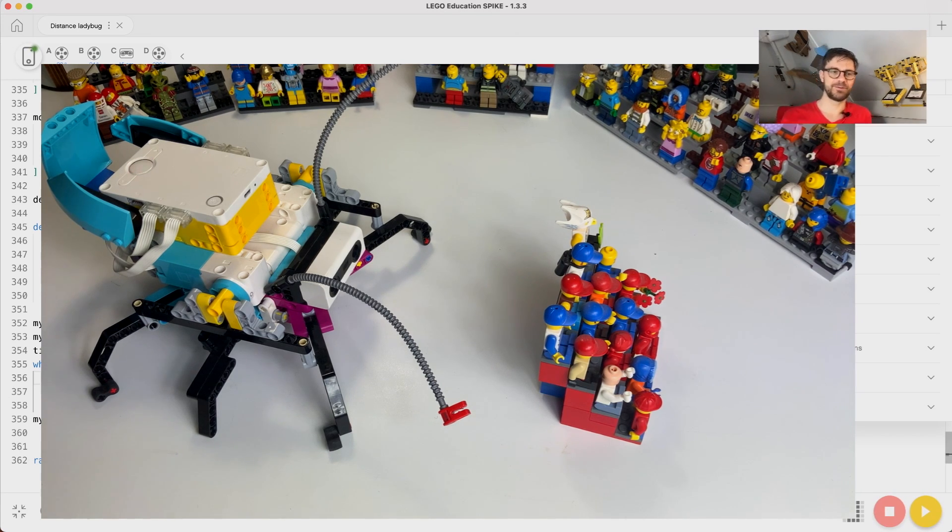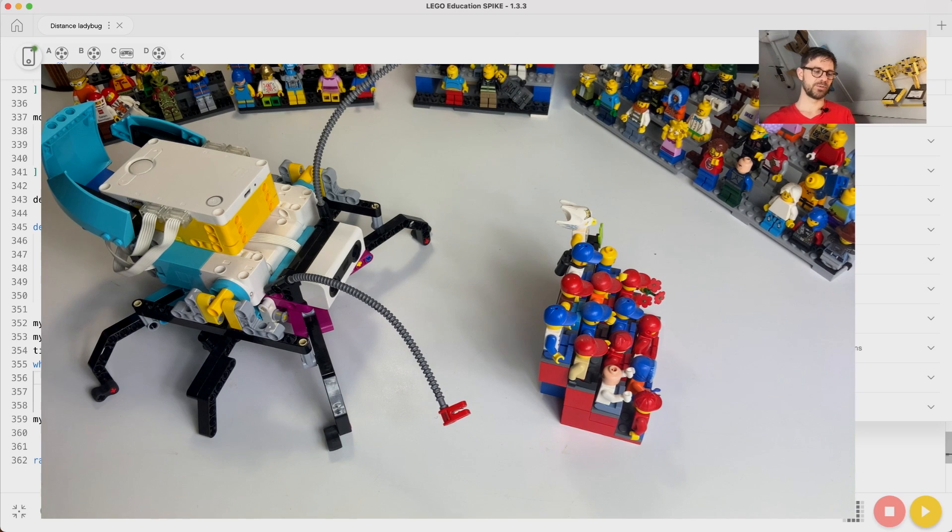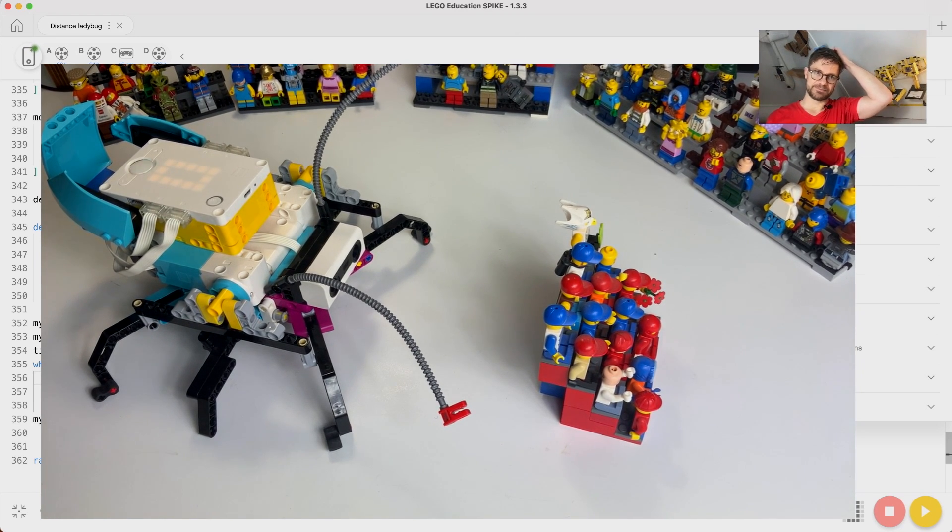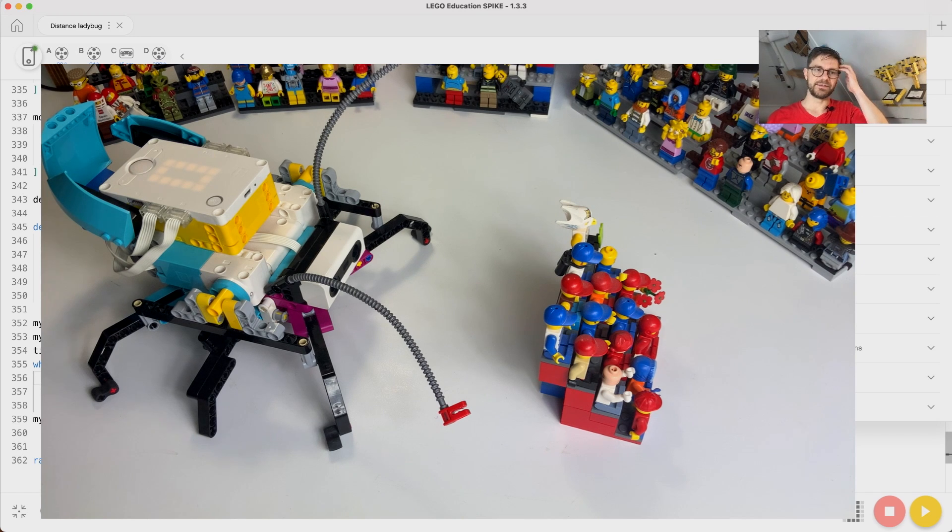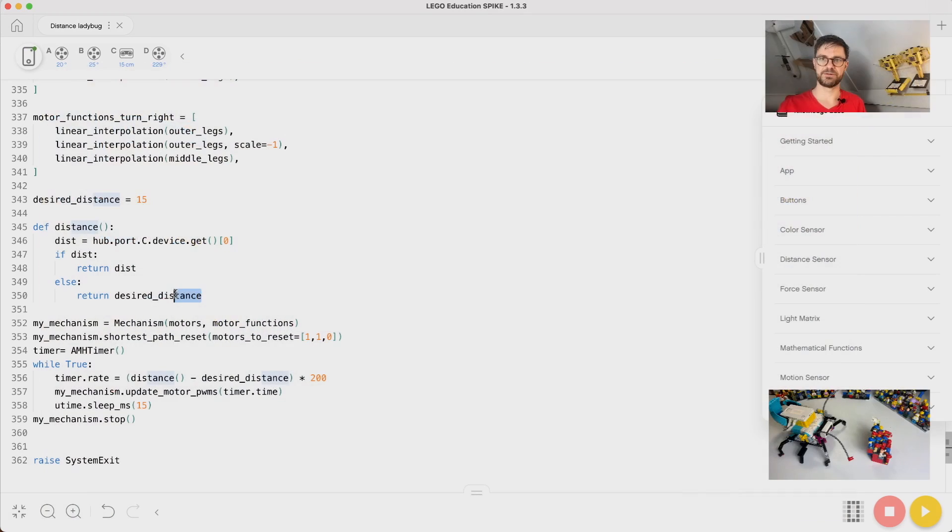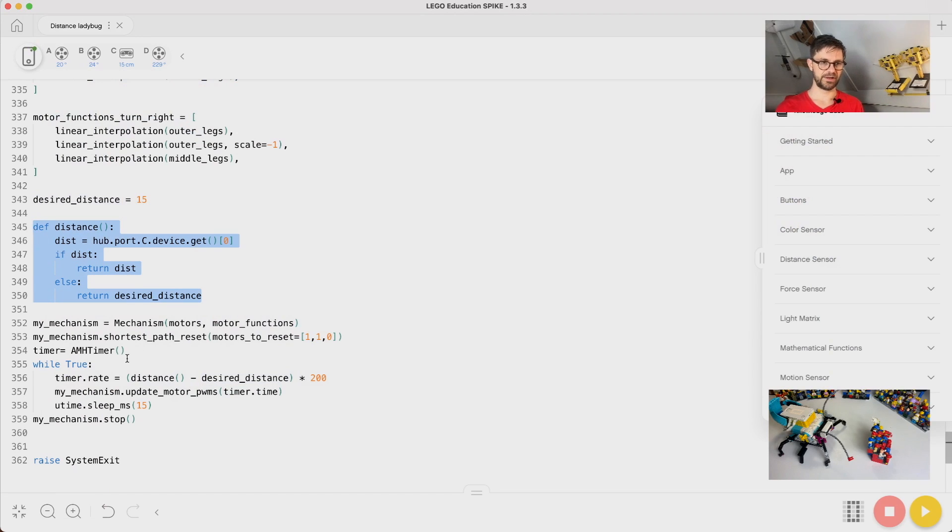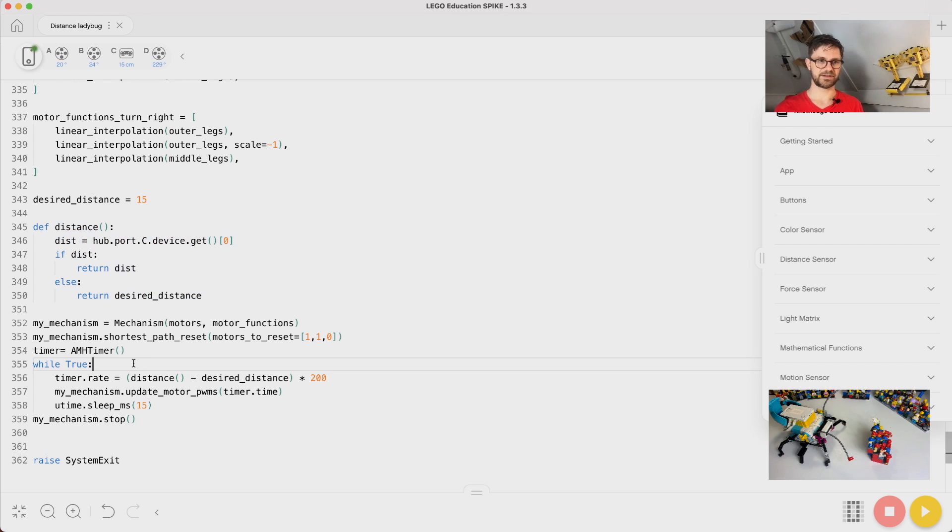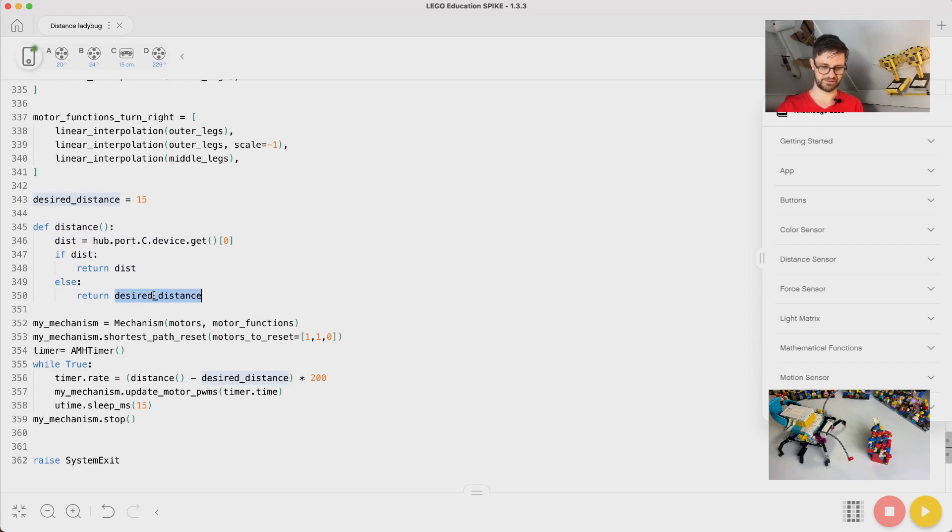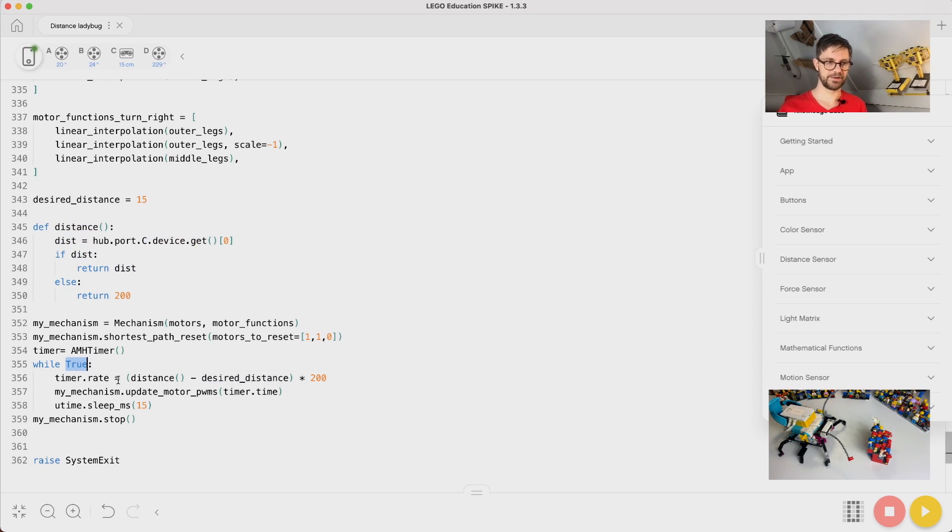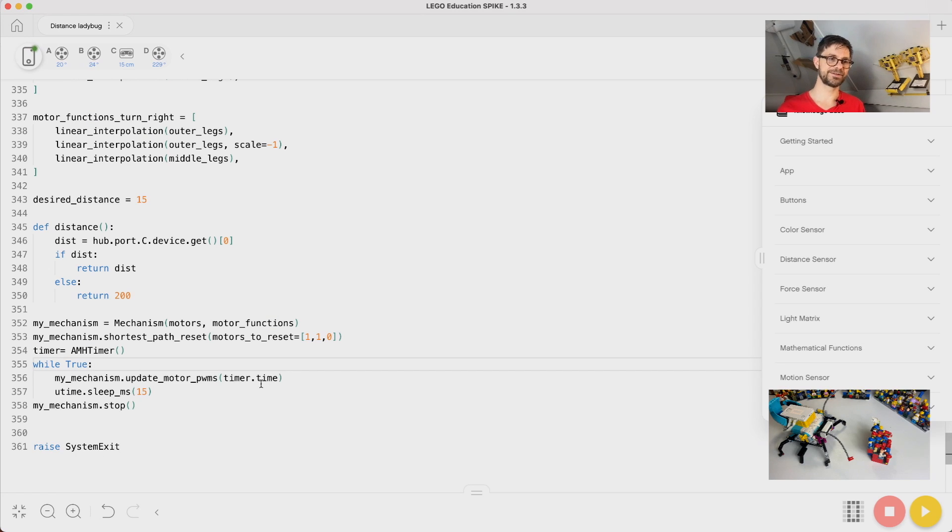From here we can do one more - once we have a distance function here, we can also make a wall follower. So that's actually pretty simple from now on. Let's change this back to 2 meters.